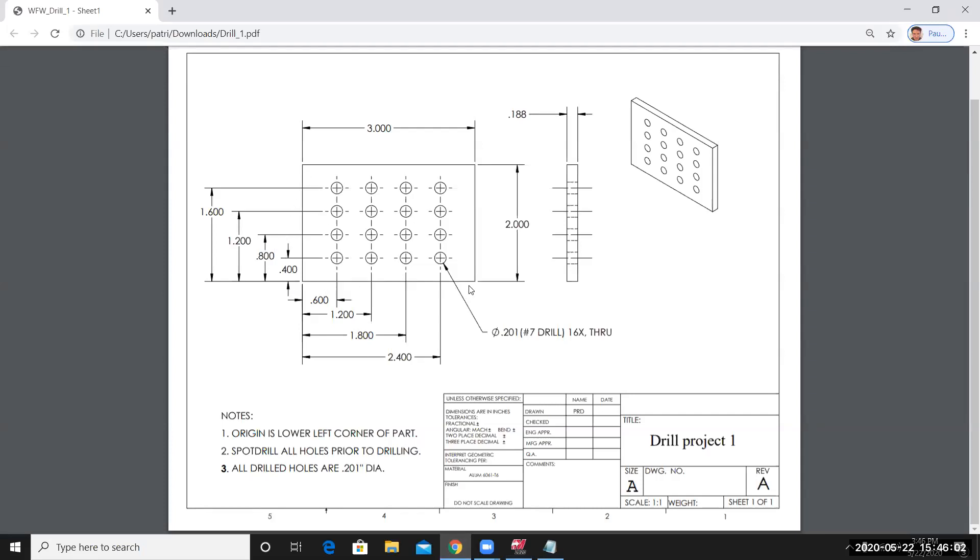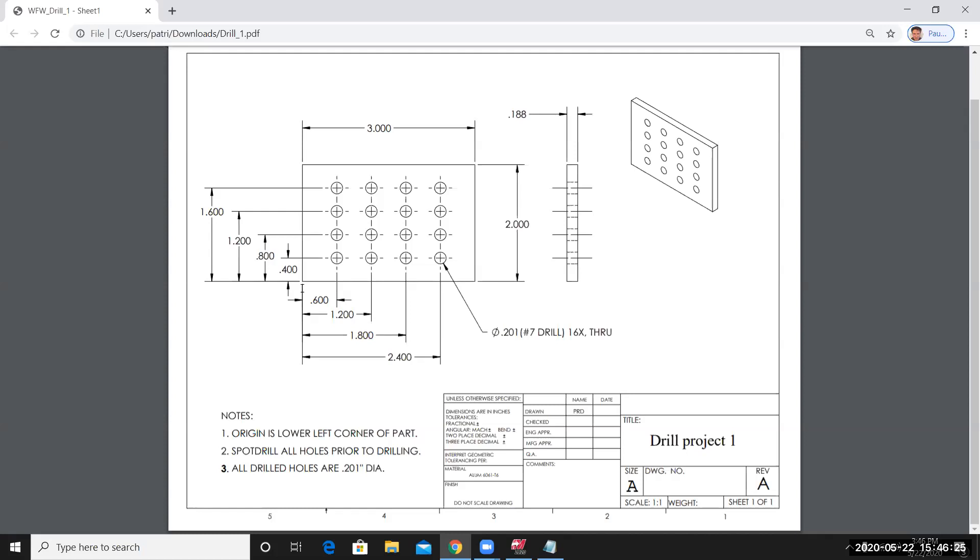A basic shape that would represent the outside profile of this part would be a rectangle. The origin is at the lower left corner of the part. You can see that the majority of the dimensions have the lower left corner in common. These dimensions have this edge in common. And then these dimensions here have this edge in common. So I'm going to set X0, Y0 at the lower left corner of the part.